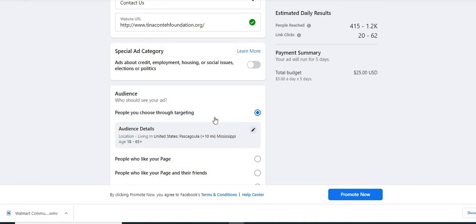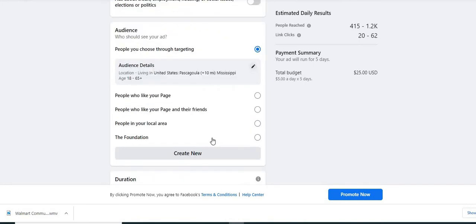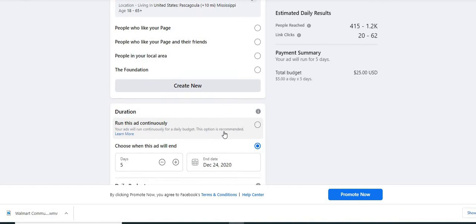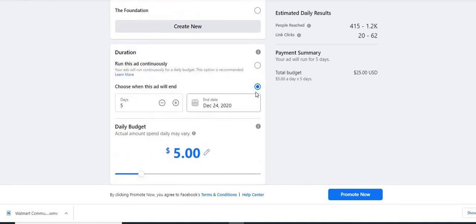If you scroll down, it tells you people like your page. So you can really be specific here. It says duration here. You can determine how long you want to run your ad for and how much money you want to spend.